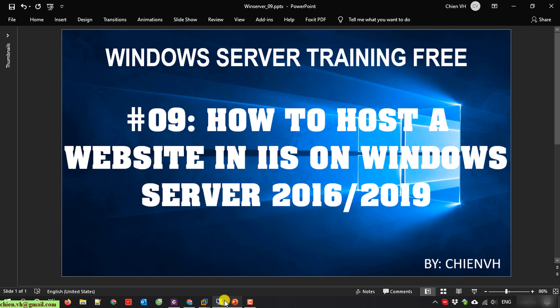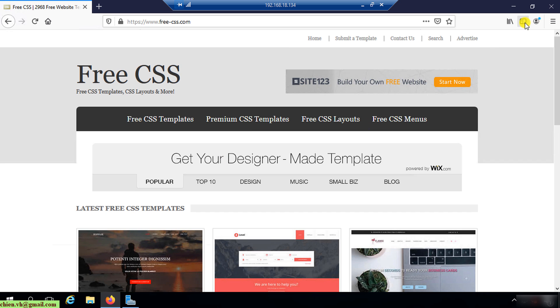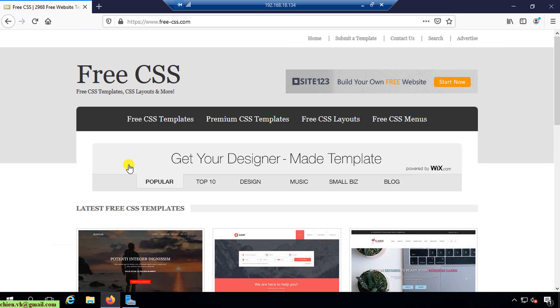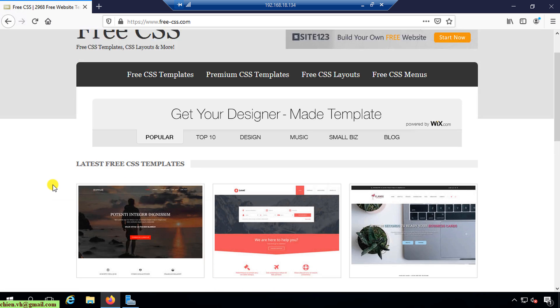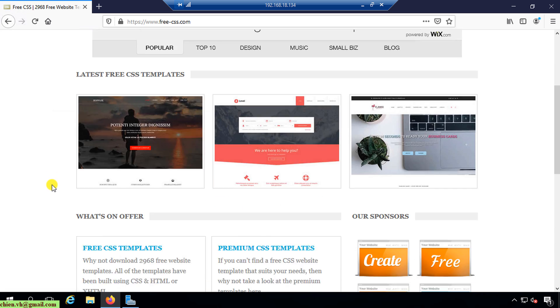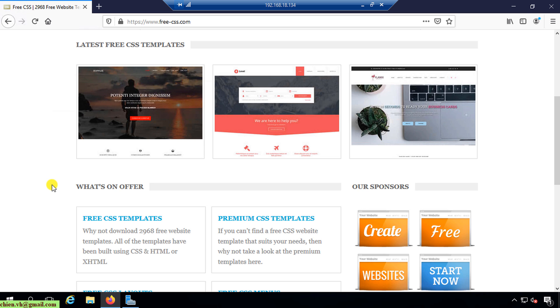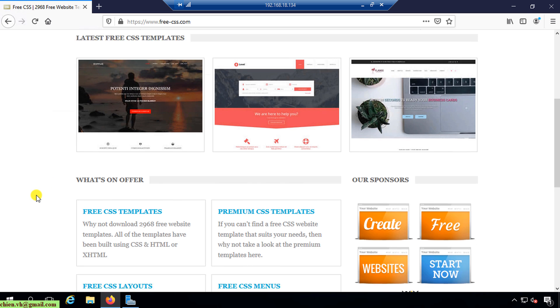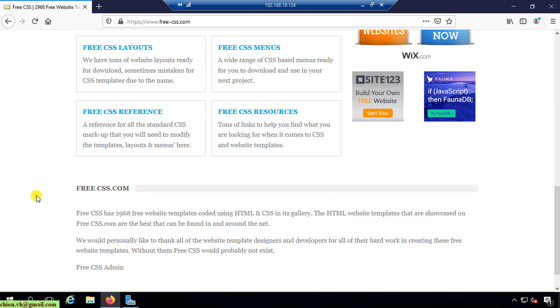I will open my Windows Server. Here I open my web browser and access any free HTML website to download templates first. In this video, instead of creating a new website, I will download a template from the internet. The website I'm using is freecss.com.